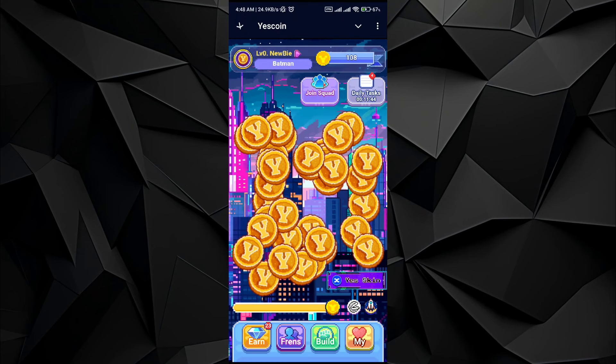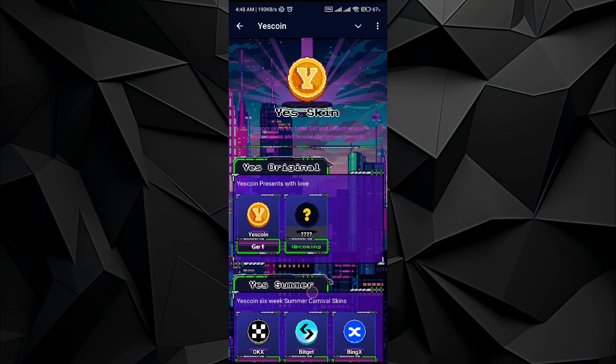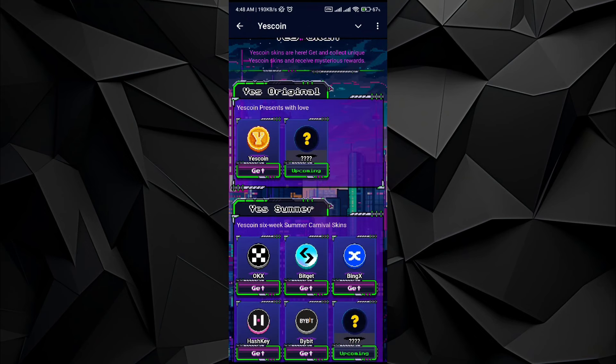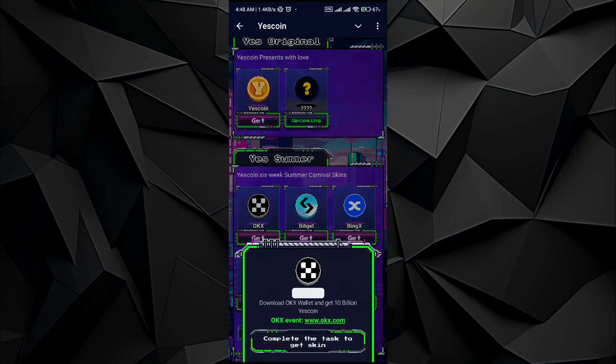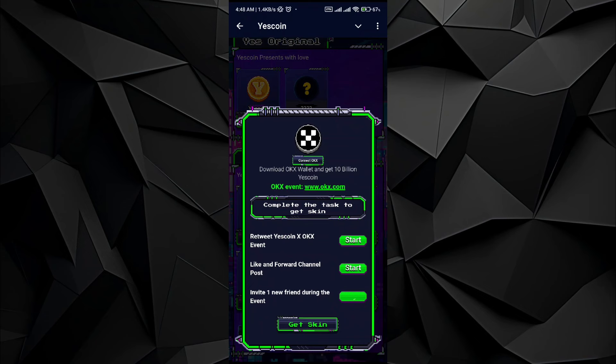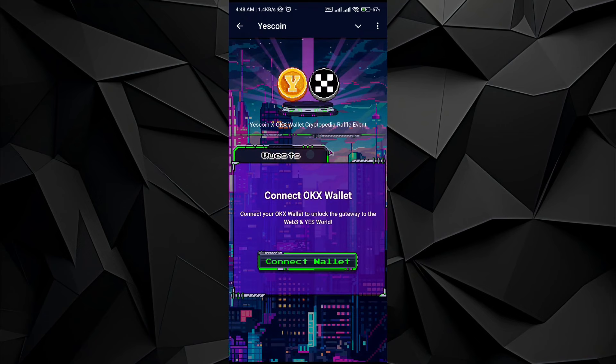Tap on the Yes Again button on the bottom right corner. Then go to the OKX, and once you tap on OKX you will see a connect button option.